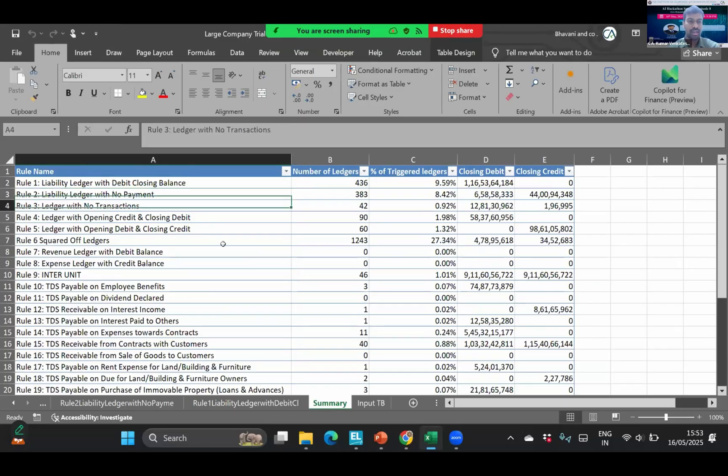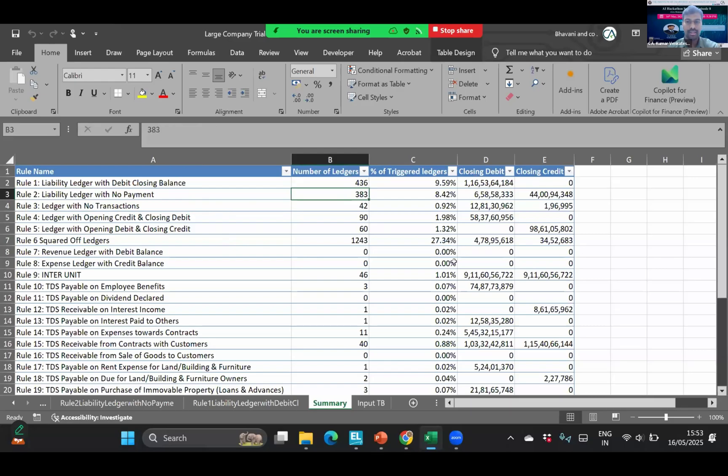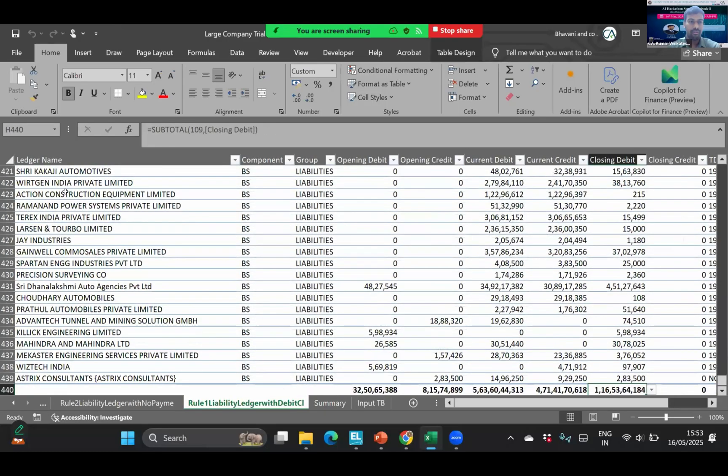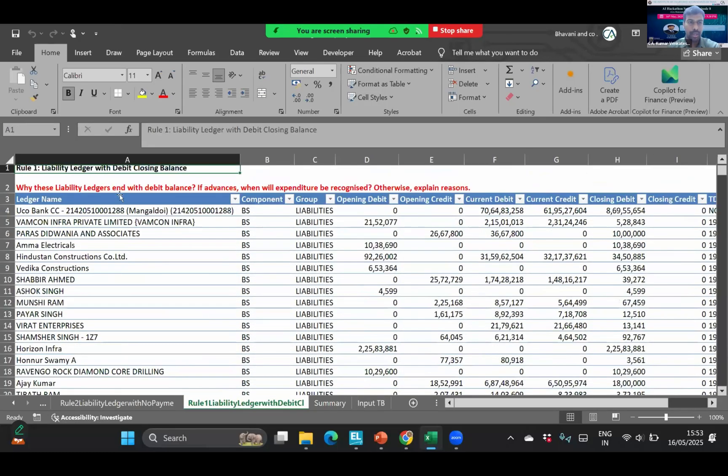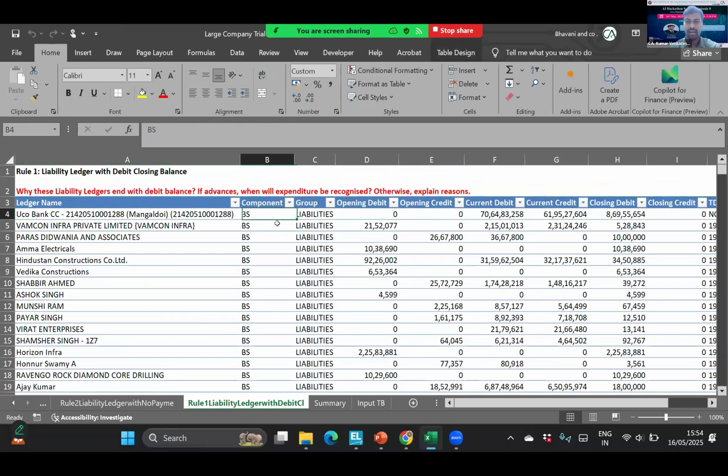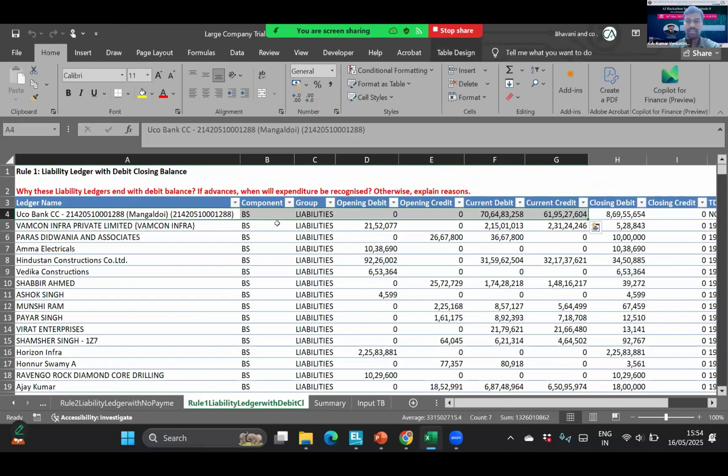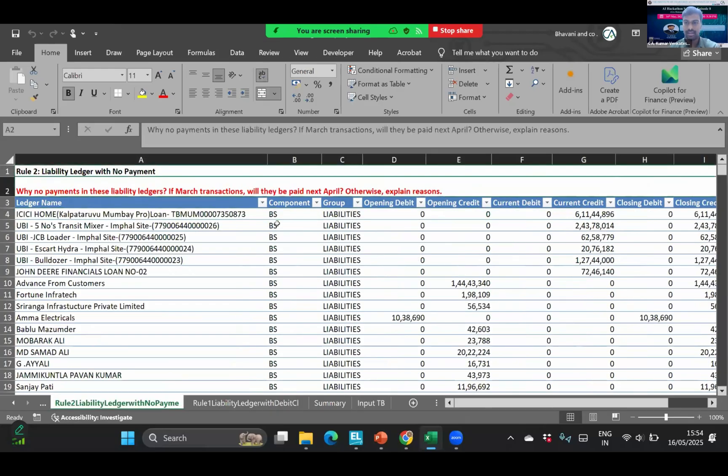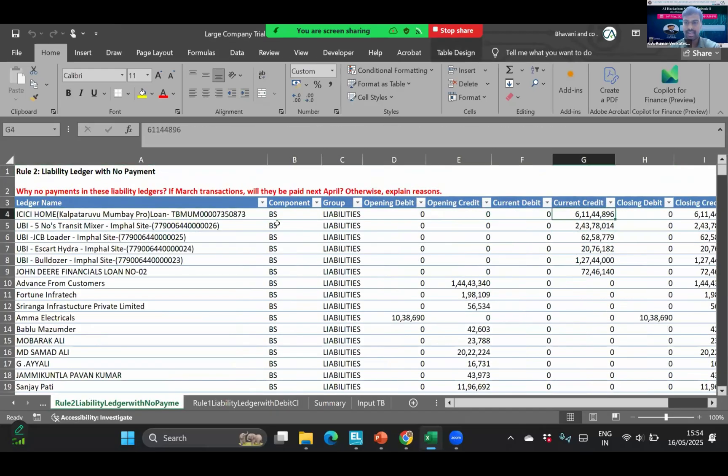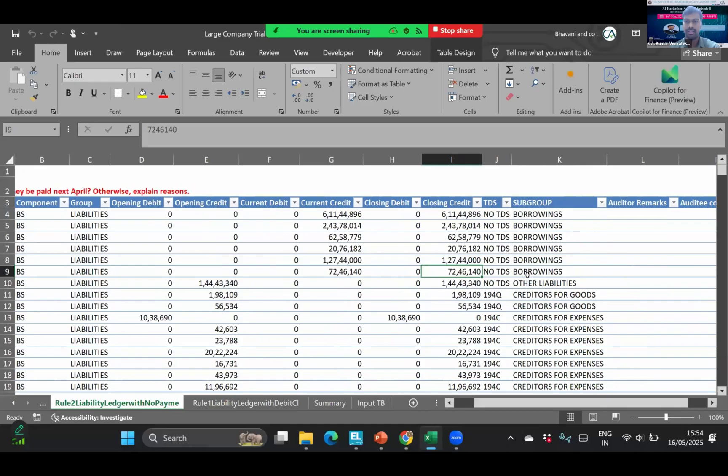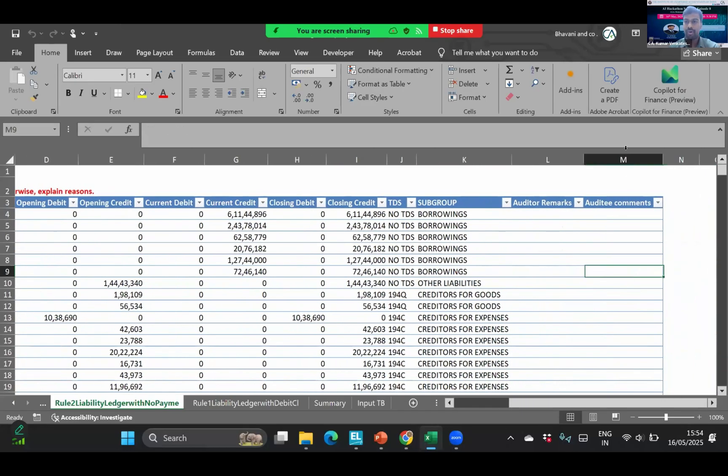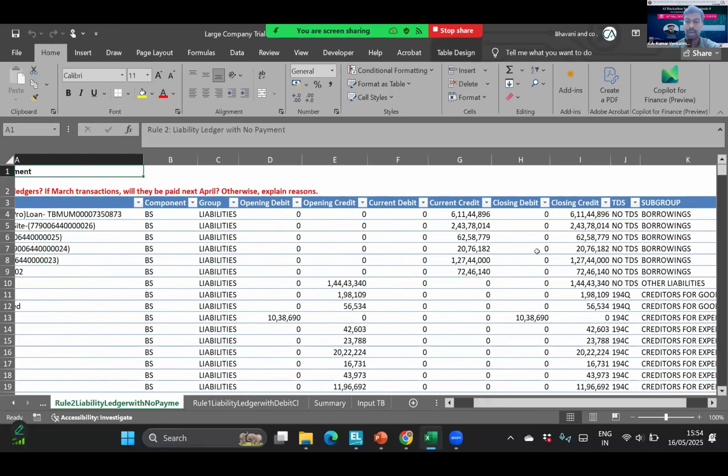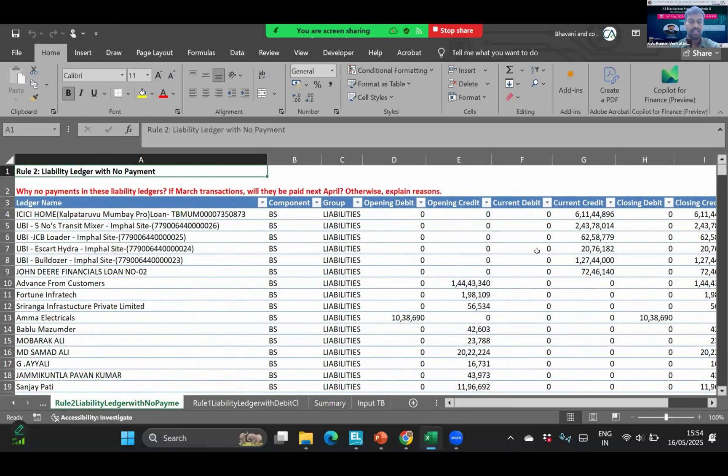When we scroll down to the rules, 383 ledgers are there with no payment. If you want to know what are these ledgers, then you just go to that sheet here. You can see rule one and the auditor's question will also appear here in red font. It is saying why these liability ledgers end with debit balance, are these advances or expenditures to be recognized. Each ledger full details of the ledgers are populated in each sheet. If I move to sheet number two, these are the ledgers without any payment. You can see here in credit column there are transactions done with those parties but no single rupee is paid to them.